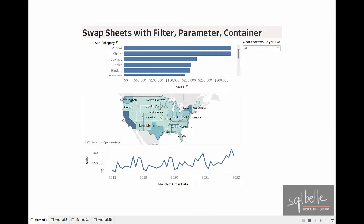Sometimes for our dashboards, we want to be able to provide a way to seamlessly swap sheets using some kind of a drop-down or a menu. Perhaps we want our end users to be able to select their own charts, or sometimes we want to have an easy way to swap between a chart and a detailed cross-tab. This strategy is called sheet swapping, and it creates the illusion of seamlessly changing the charts or sheets on demand.